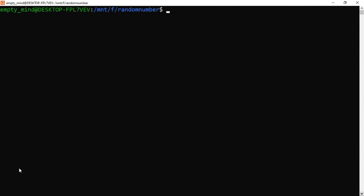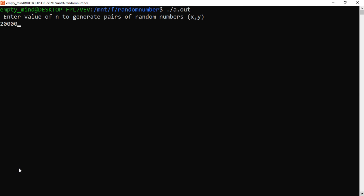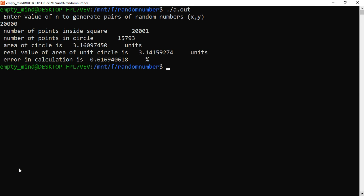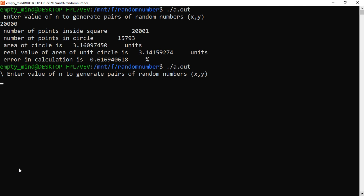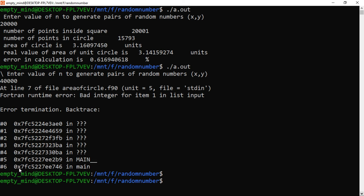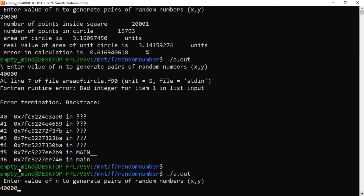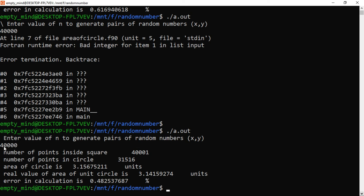Let me clear the output and test with n equal to 20,000, then n equal to 40,000. You can see that the precision increases with a greater value of n — the estimated area of the circle gets closer to the real value as n increases.